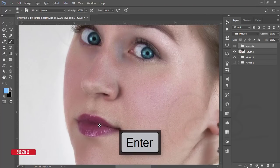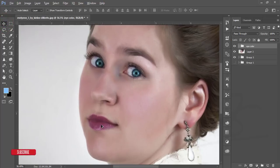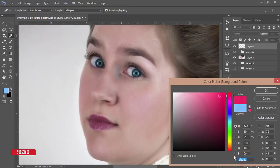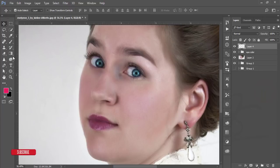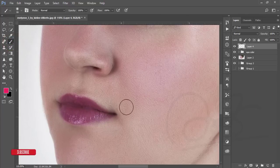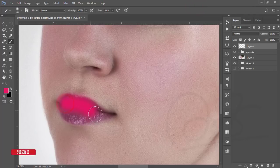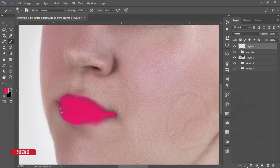Now it's time to change the lips color. The lips already look good, but if you want to change them, take a blank layer and select a color — the color code I'm using is EF1A60. Hit OK. Take a brush with the same settings: 80 pixels, 0% hardness, and carefully brush over the lips, making the brush smaller as needed using the left bracket key.